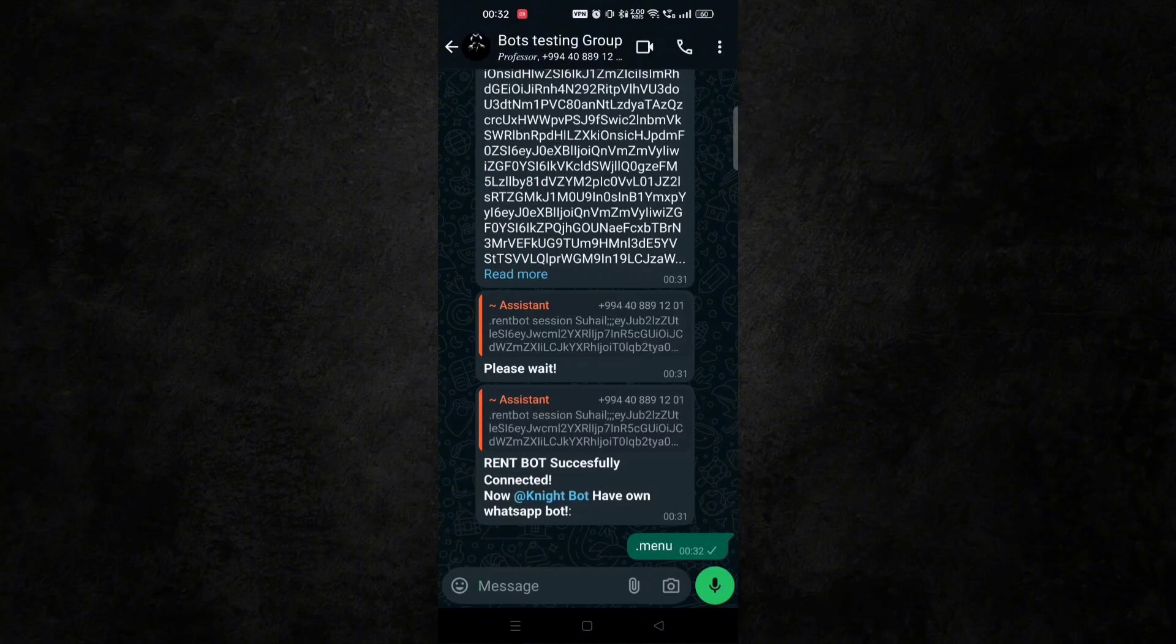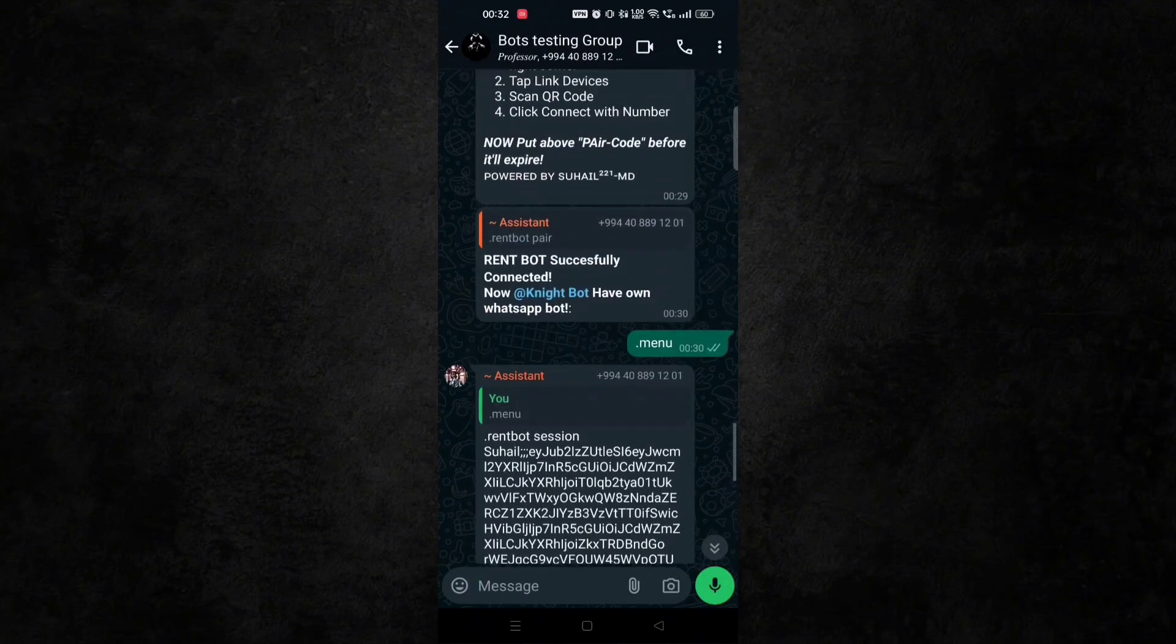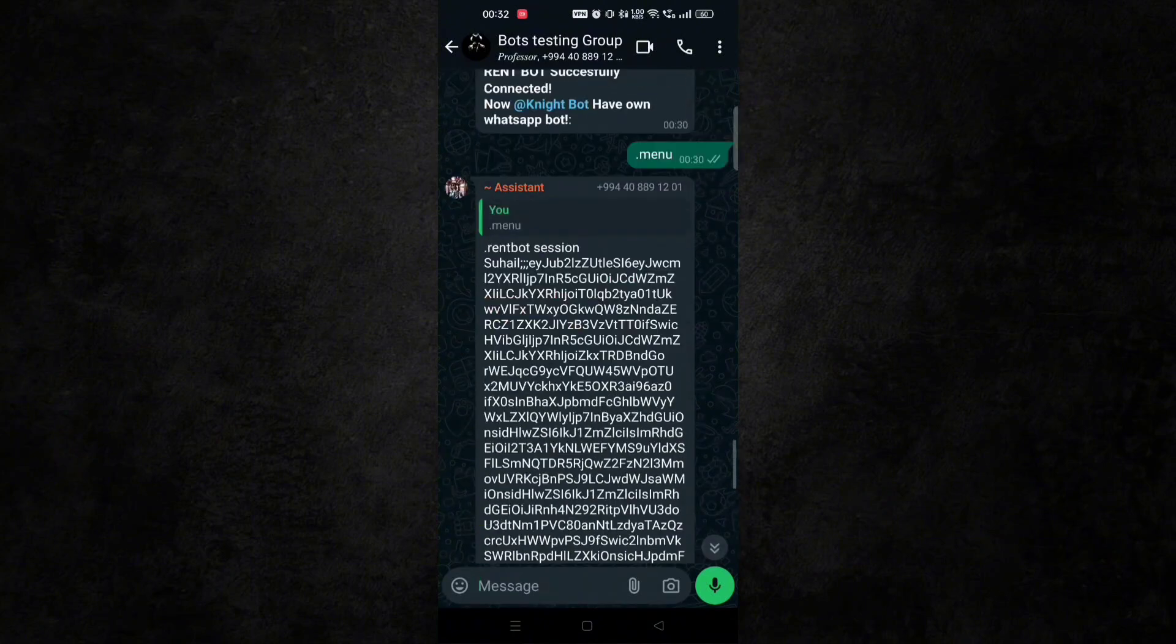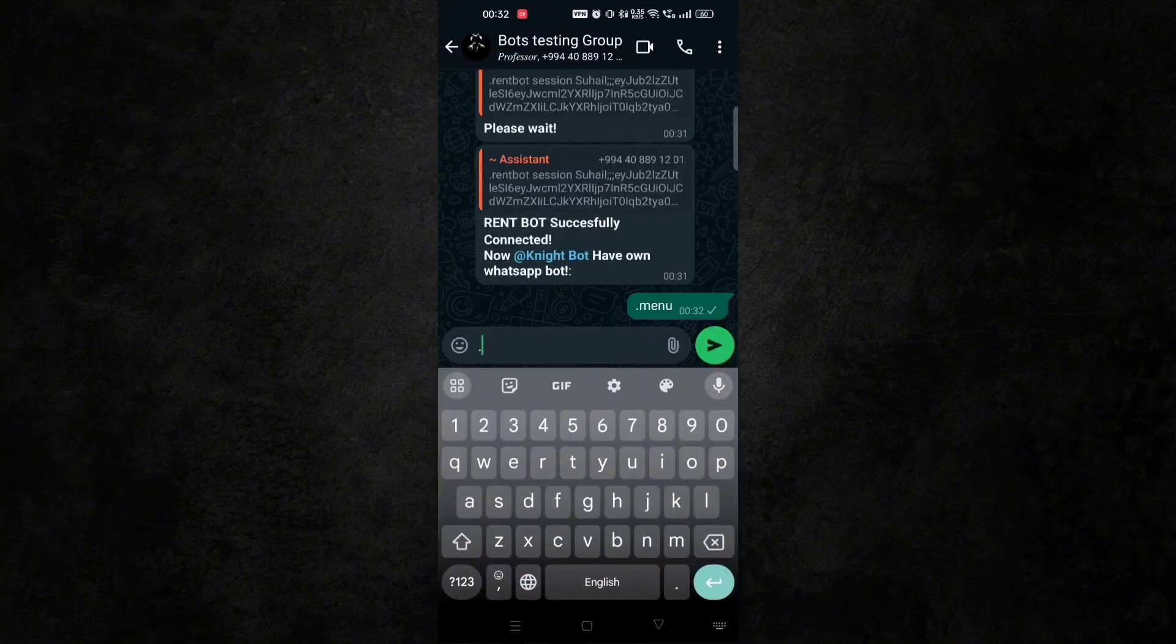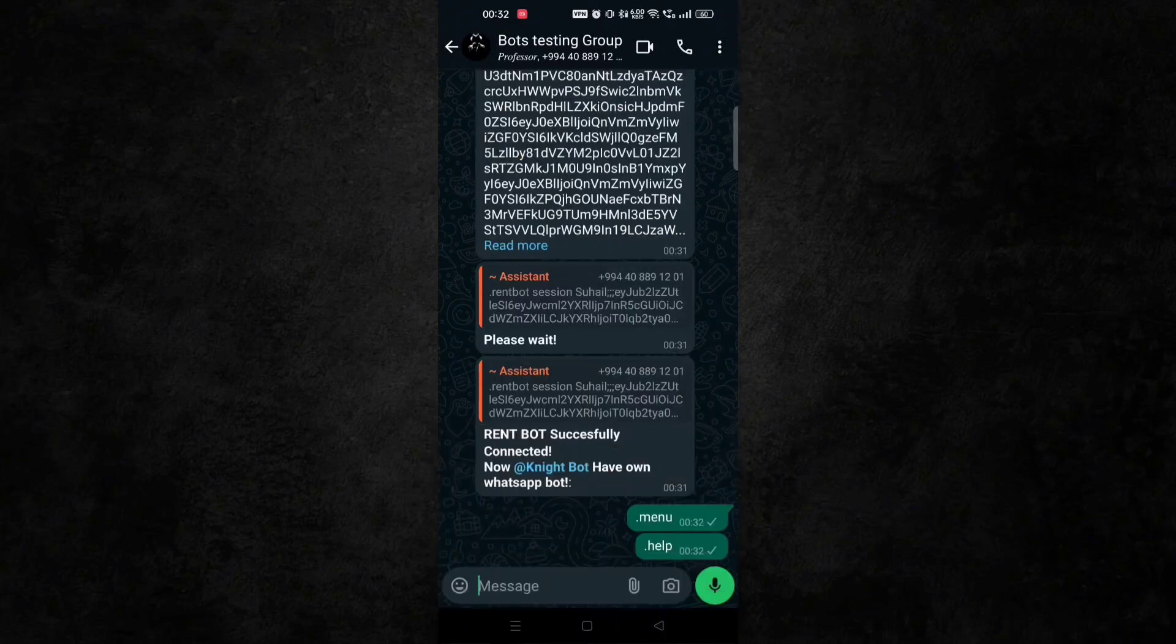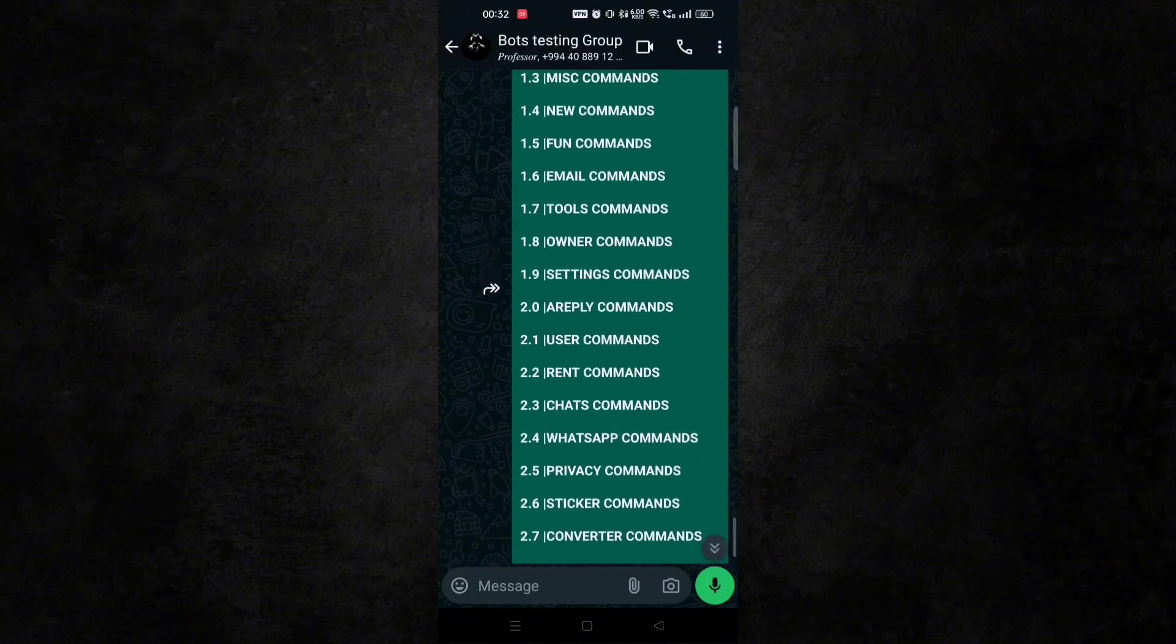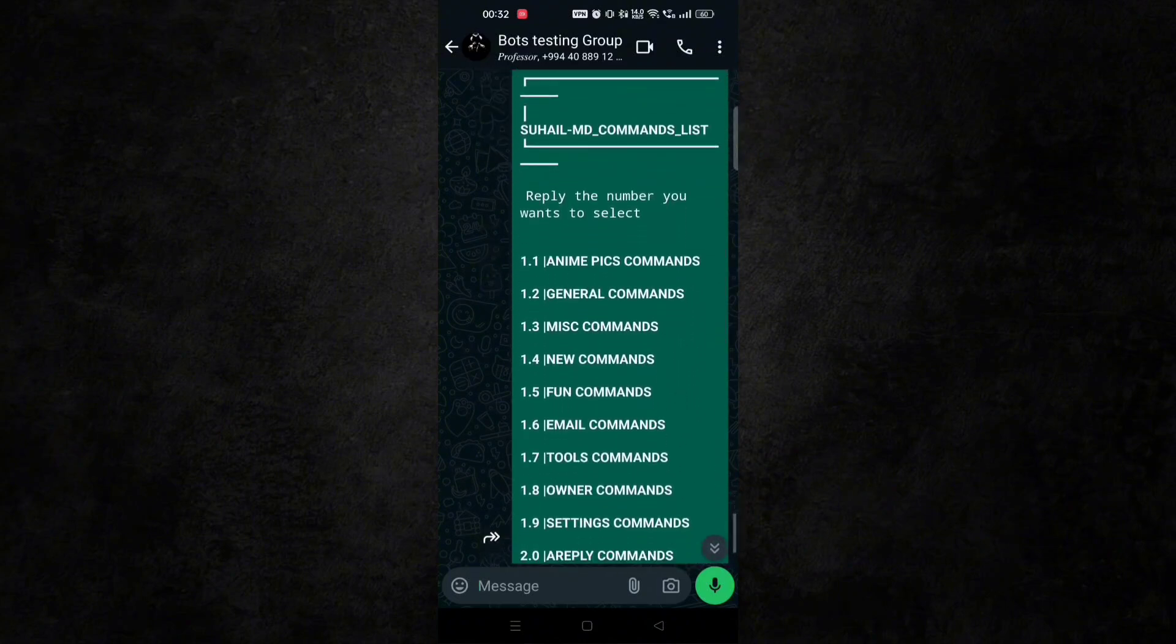But this bot mostly won't work with .menu command, so just type .help. It will work. And you can see our bot is working. So in this way you can also do it.